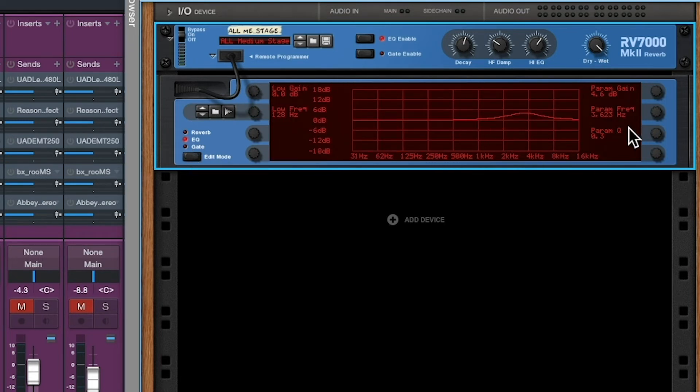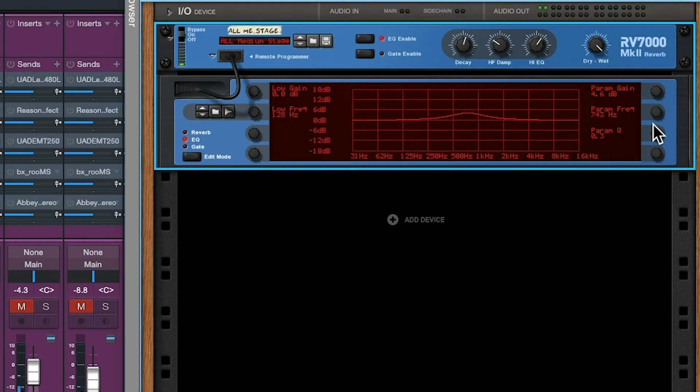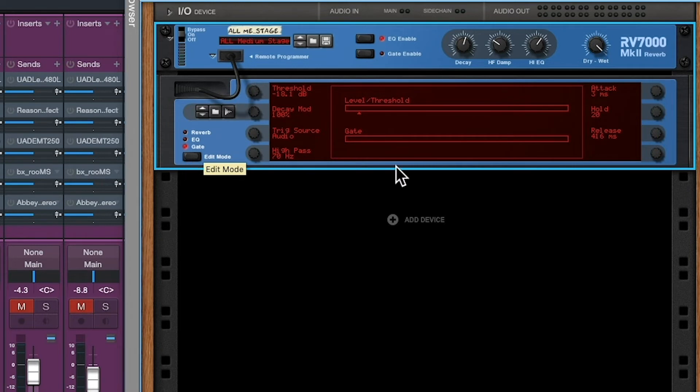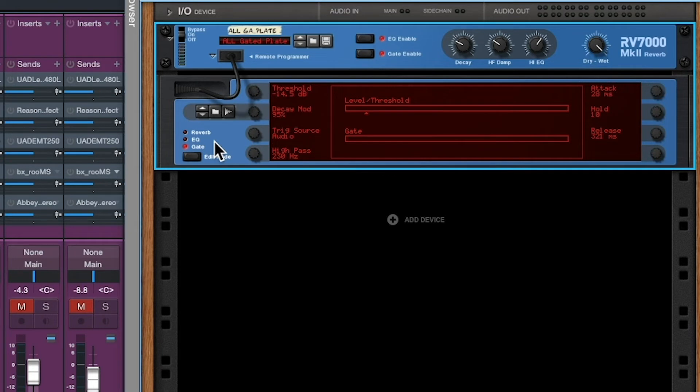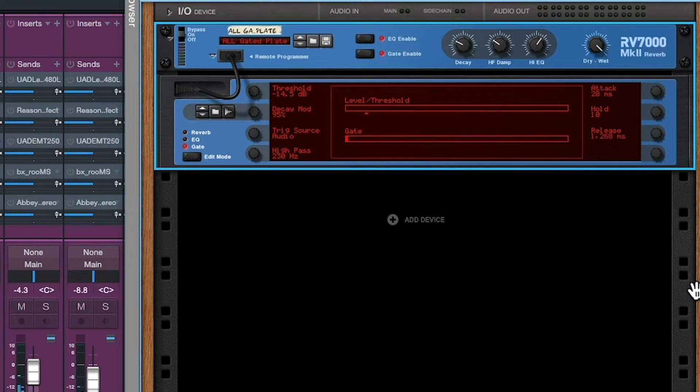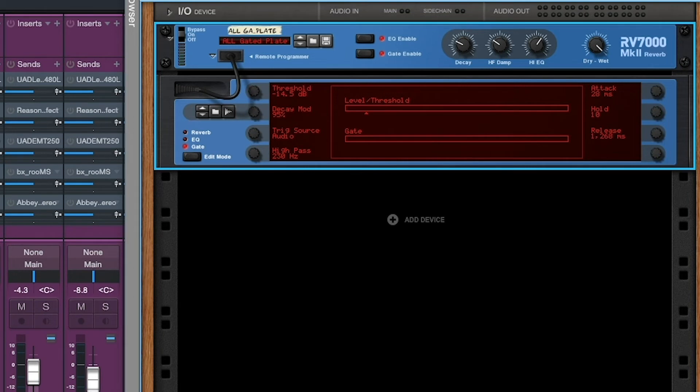Next thing we have is EQ. We can EQ the reverb itself. So that's tone control. Then there's a gate. So you hear the reverb start and then the gate closes very quickly. Puts an effect on that snare. Okay. That's gated. So anyway, that's parameters.